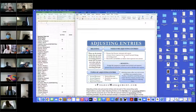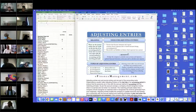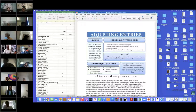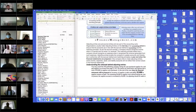This is just a little narrative description in picture format that gives us a general guide to what we're talking about. Adjusting entries are typically made at the end of the accounting cycle on the last day.